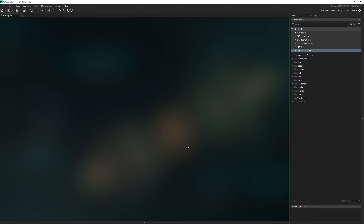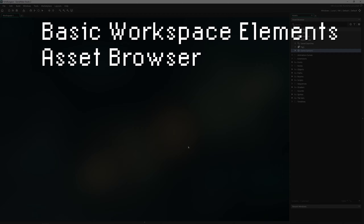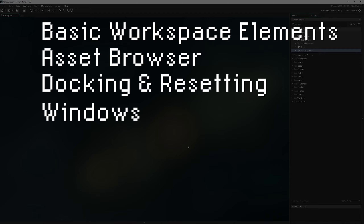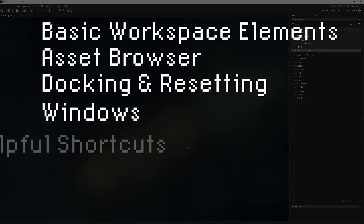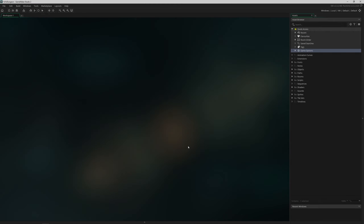Some of the things I'm going to tackle are just the basic elements of the workspace: the asset browser, docking and resetting windows, and using quick buttons and shortcuts. So let's go ahead and dive in.